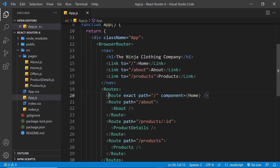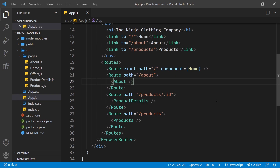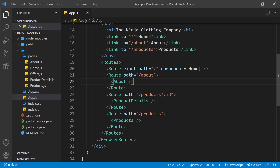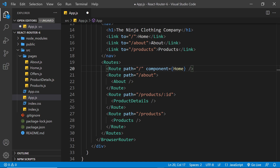Now I want to talk about the Route components themselves. When using version 5, we register our paths with the path prop, and that stays exactly the same in version 6. However, in version 6 we no longer need the exact prop, because exact matching is now the default behavior of Route components — which is pretty nice.